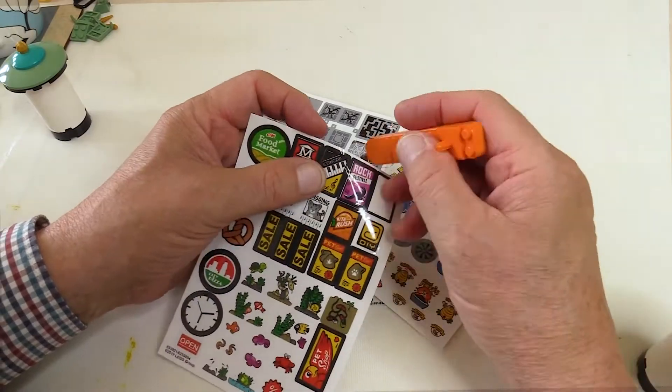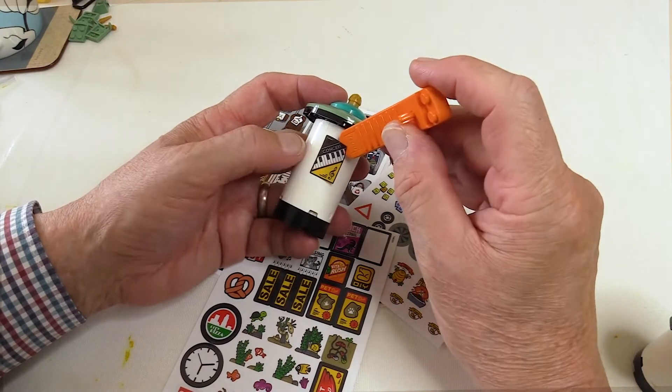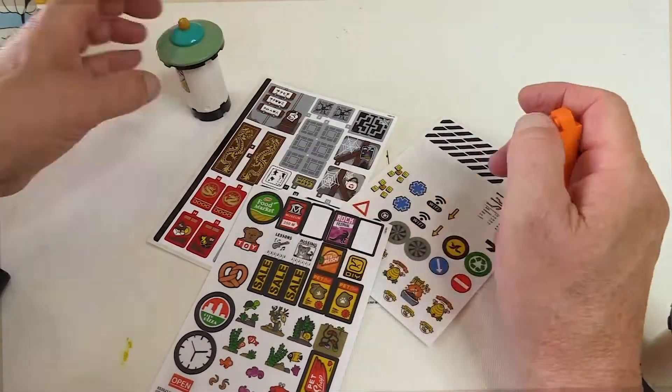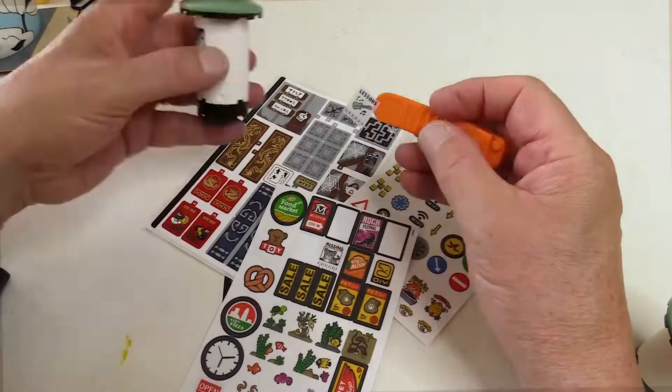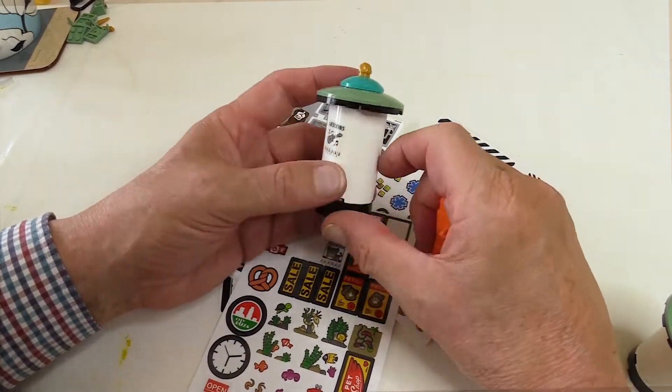So here I've chosen some of the most appropriate stickers and I'm positioning them fairly randomly but spaced around the rotunda.